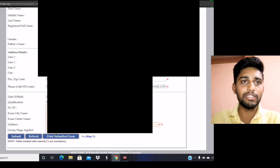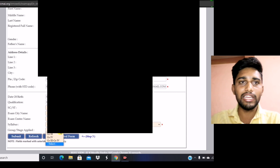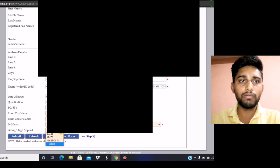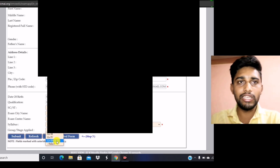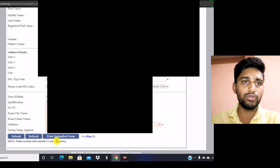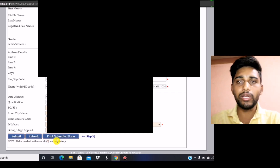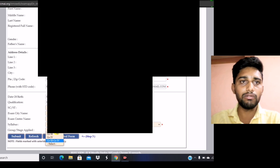Next is syllabus — the syllabus will be Syllabus 2016. Then there is 'group applied,' which is very important. You have to select which group you are applying for — whether group three, group four, or both groups. For example, if you are going to give group two of CMA intermediate, then you have to choose group two. If there is a mistake, your examination timetable will be issued incorrectly.